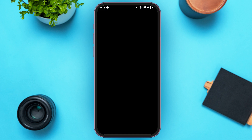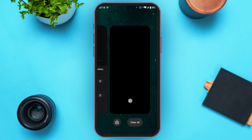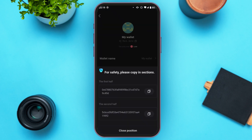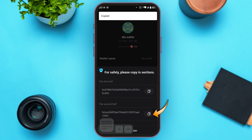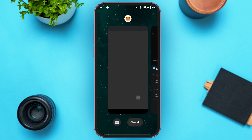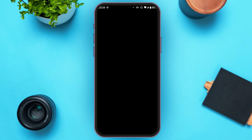You'll be led to this kind of interface where you'll have to paste your private key. Paste the first half of the private key that we copied earlier. Then go back to the BitGet Wallet and copy the second half of the private key by tapping on the Copy icon. Now go back to the MetaMask application and paste the second half of your private key.